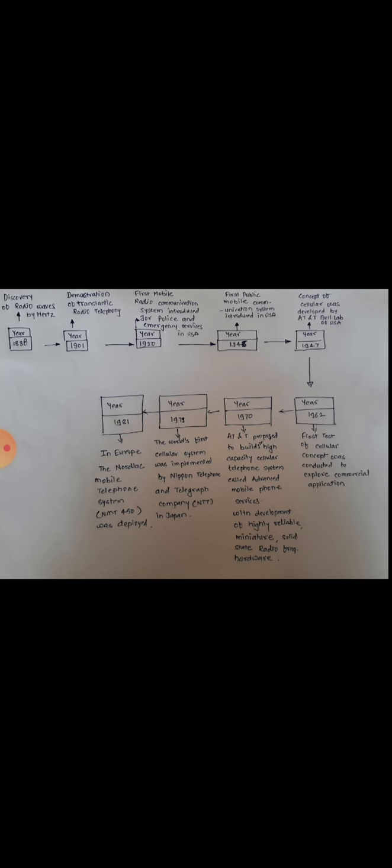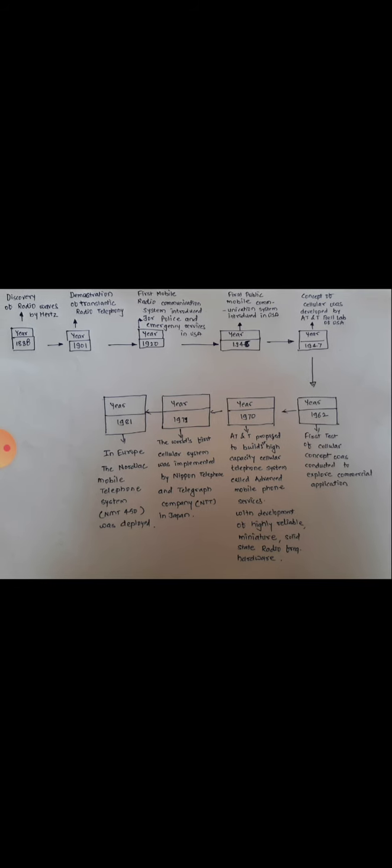In that case, there is a first cellular system implemented, and the Nippon Telephone and Telegraph, NTT, which is a Japan company, is the first cellular telephone system implemented. AT&T had a proposal in 1970 that was implemented by the NTT, Nippon Telephone and Telegraph Company in Japan.